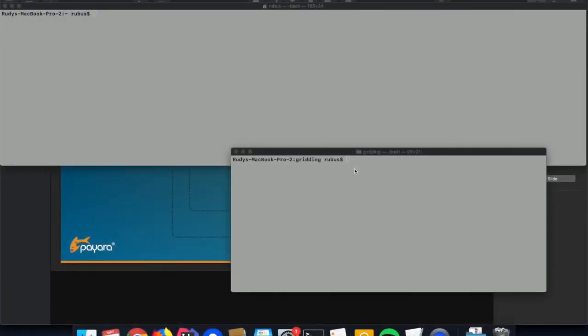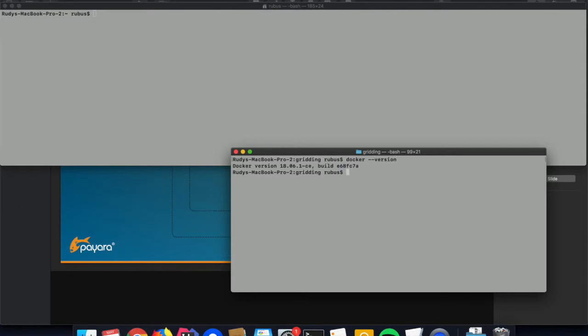Let's try some Docker commands to see if our Docker setup is correct so we can connect to the server and the client is correctly installed. With docker version you can see the version number that you are using.